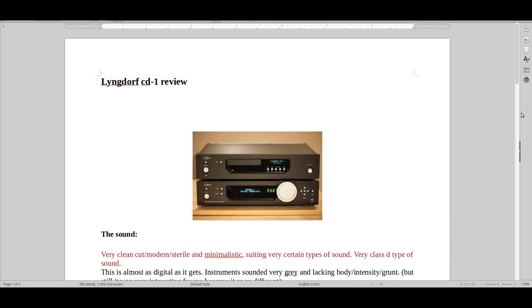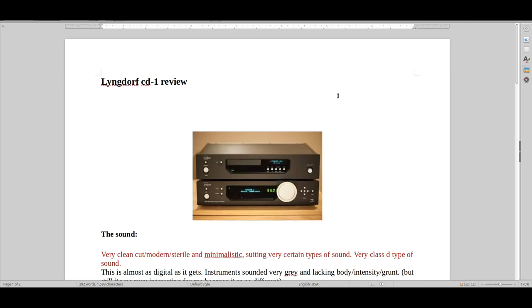Hello and welcome to Real Hi-Fi Health. Let's have a look at the old Leungdorf CD1 model. I think it's a model from around 2005-ish. I had it around year 2010, I can't remember. Just a big upgrade for me at that time, compared to all the really bad shitty CD players I had before.